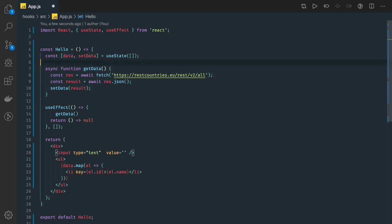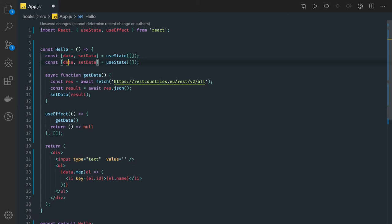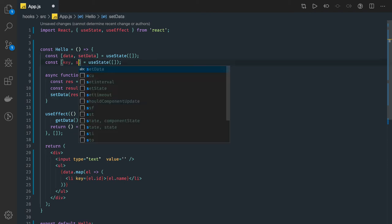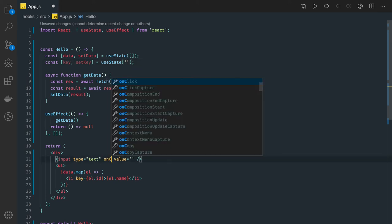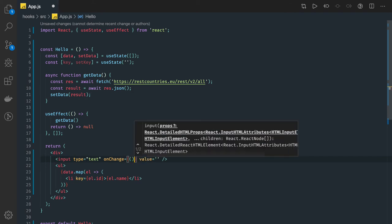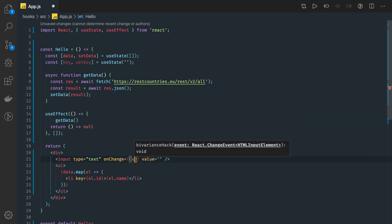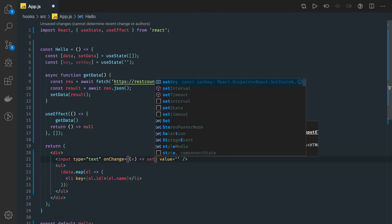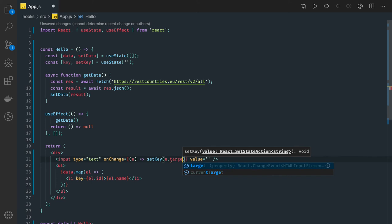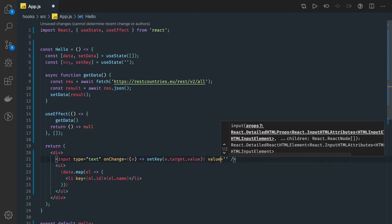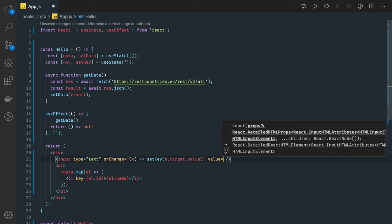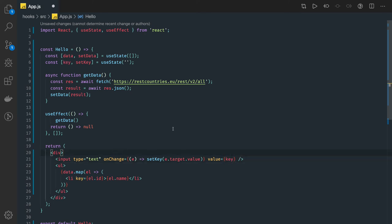I will create a state and capture what user is typing in the text field and based on that we will actually search the country name. Set key, initialize that with empty array. Here I can actually have onChange based on whatever you are typing we will do setKey and we pass e.target.value and the value for this is key.